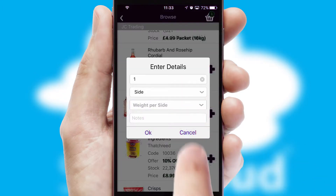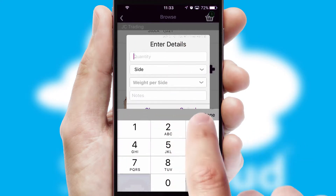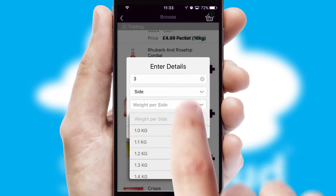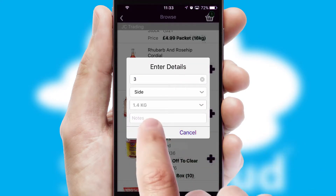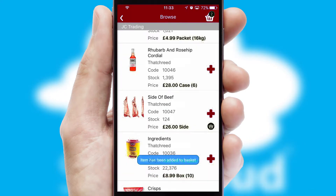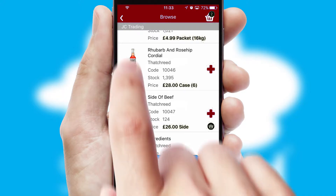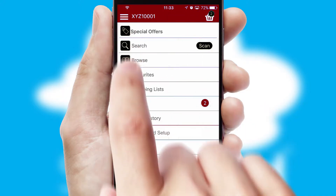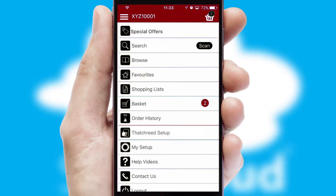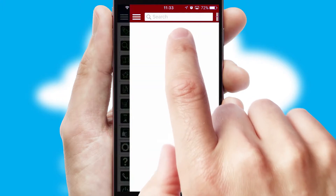SwiftCloud can also deal with multiple product options including complex configuration rules. You can keep track of how many items you have in the basket with the icon at the top right of the page.